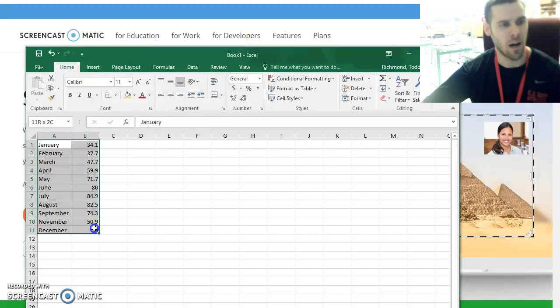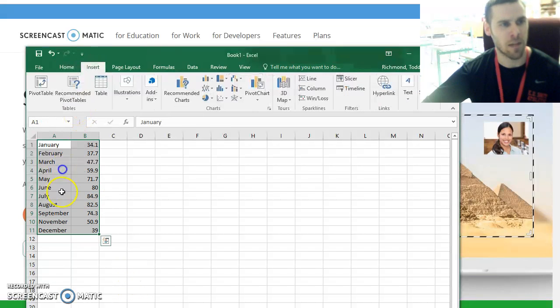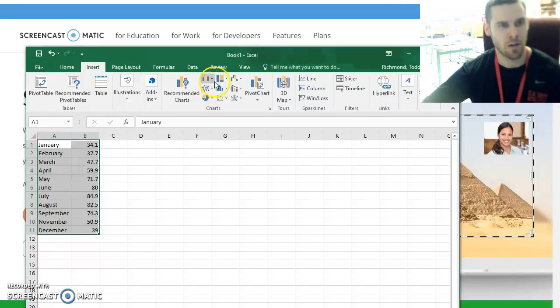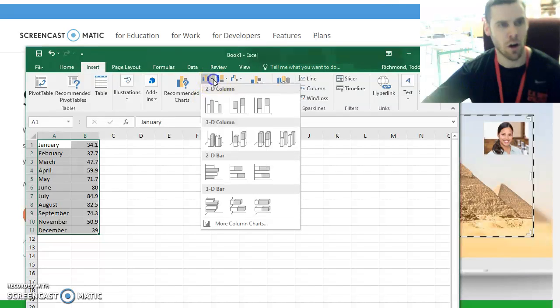I can then go ahead and highlight all that data. Go to the top tab, click insert, go to the chart.